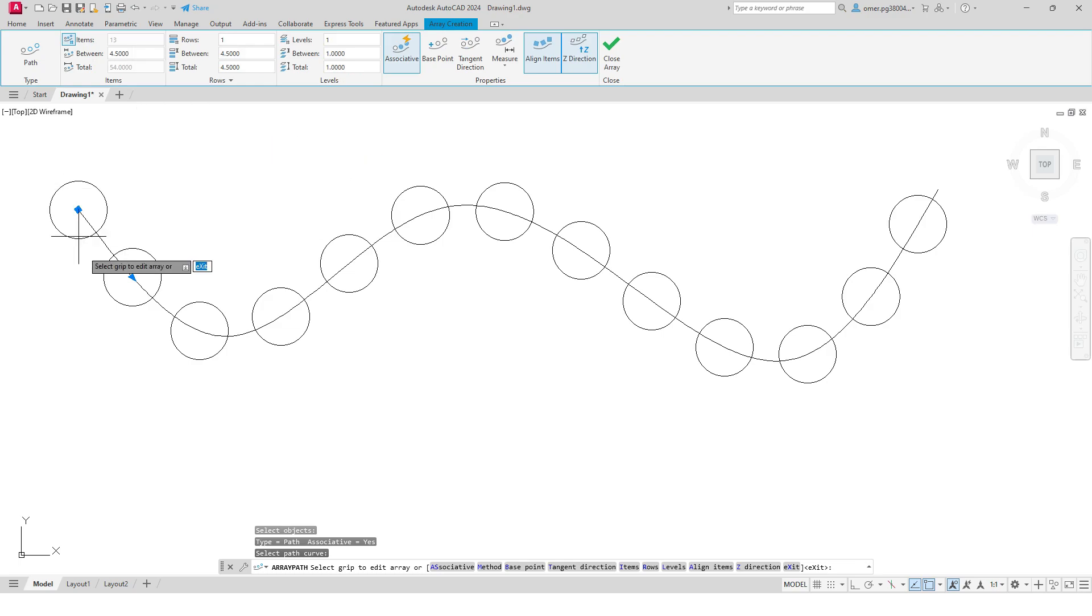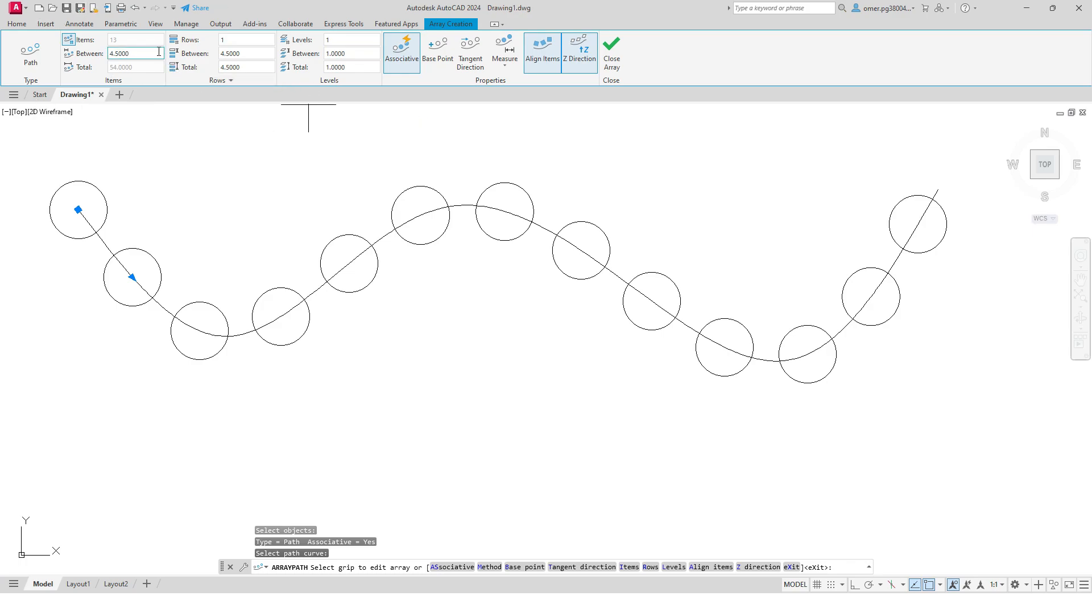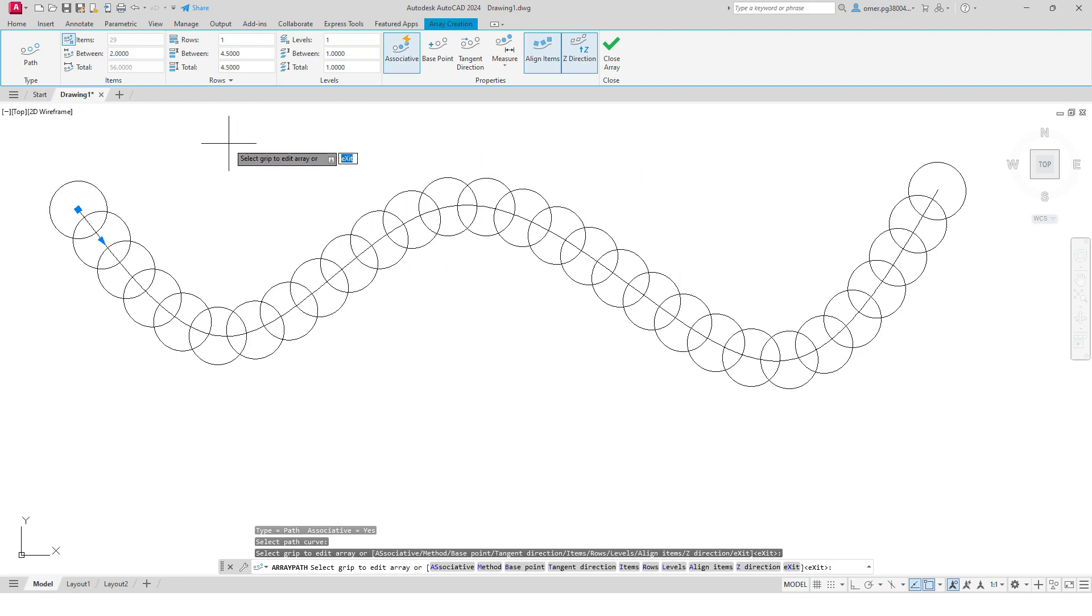And here you can see the number of repetitions or number of patterns, and here I can control all these. Let's say I can change this spacing, this item spacing distance. So let's change it to, let's say, two. And here you can see the number of patterns are increased. I can reduce it. Let's say, let's make it six.